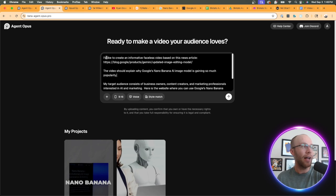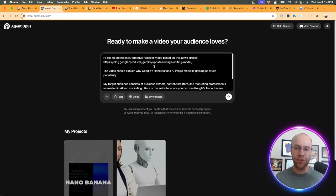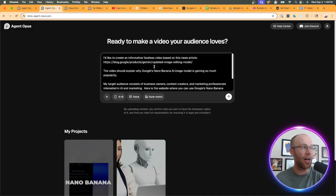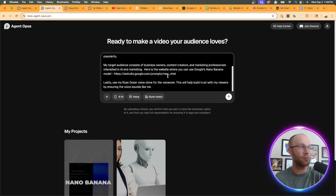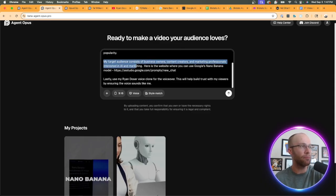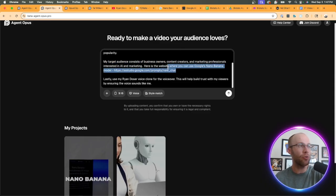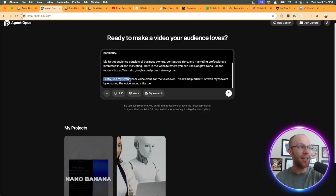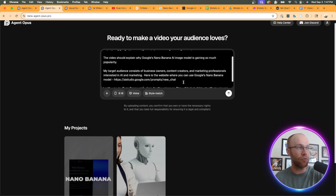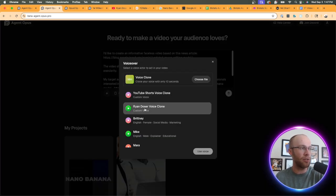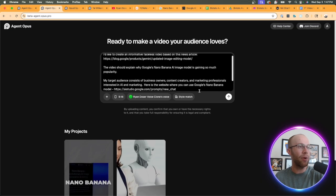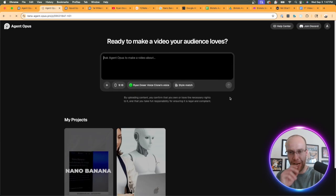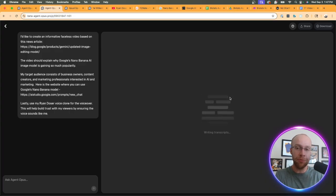If I go back to Agent Opus, I went ahead and copied a prompt here. I'd like to create an informative faceless video based on this news article - Google's Nano Banana, this is their new AI image model update that's been generating a ton of hype right now online. The video should explain why Google's Nano Banana AI image model is gaining so much popularity. I talk about my target audience of business owners, creators and marketing professionals, and I gave it the website where you can use Google's Nano Banana model. Then I said use my Ryan Dozer voice clone for the voiceover. I'm going to click voice and pick my Ryan Dozer voice clone.